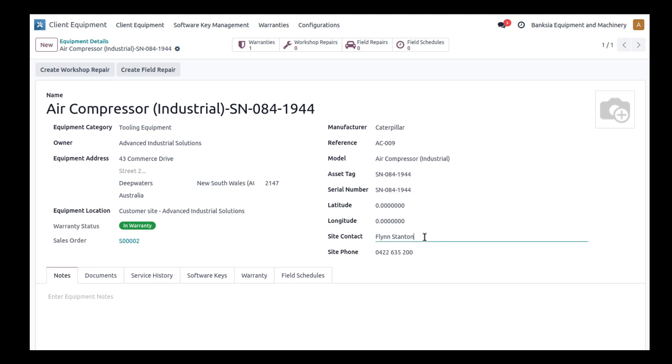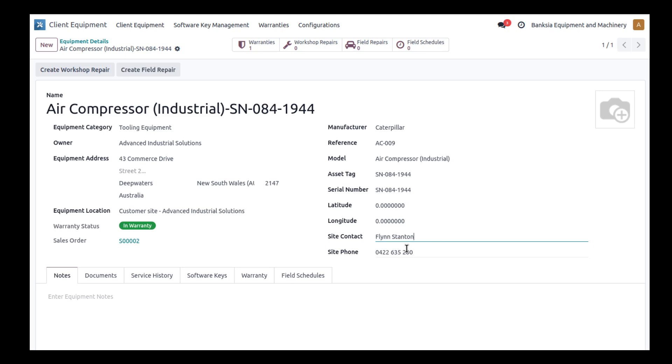On a particular site you may have multiple people that you need to contact, but in terms of this piece of equipment, this is the site contact you need to seek out. If you've got any problems or if you've got to turn up on site and get a pass to come in, this would be the person you contact. Also, maybe this is the head engineer that's looking after this particular piece of equipment. A large mine site or building site might have dozens of different people responsible for different pieces of equipment, so we associate this one piece of equipment with this one contact.